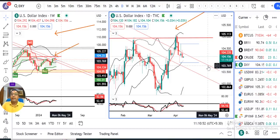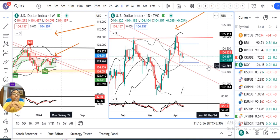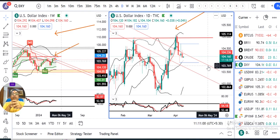Namaskar, Dhustur Currency Daily Analysis pe aap sabhi ka svaagat hai. Aaj hai 9th of April 2024 and I am your host Ashish Guru. Aaj Guri Parwa hai — Happy Guri Parwa to all my friends.